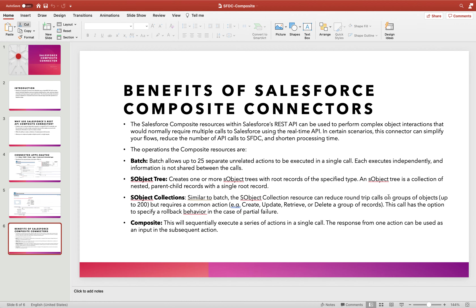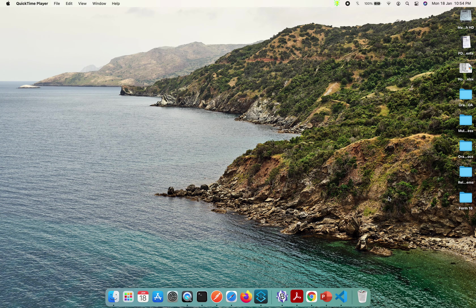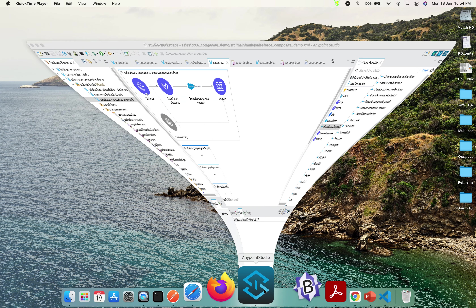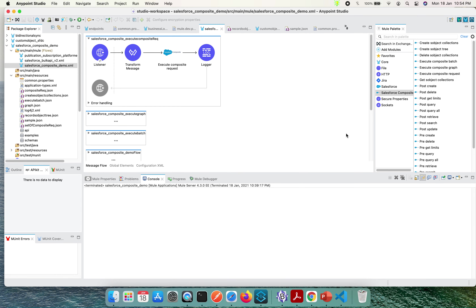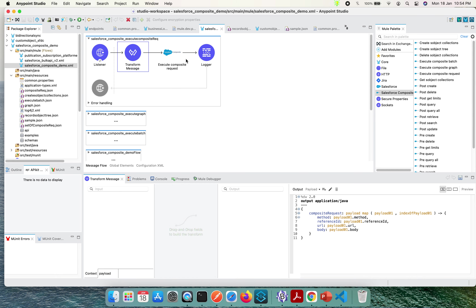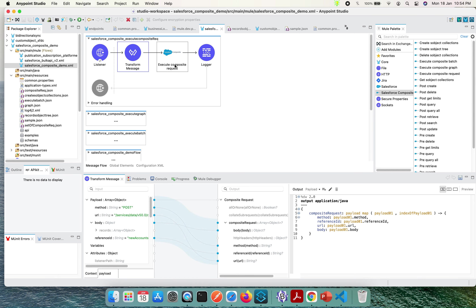Let's flip back to AnyPoint Studio. Here you can see there is a Listener, a Transform Message, and the Execute Composite Request component. To get a hold of it, you have to select Search and Exchange and look for Salesforce.